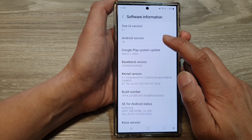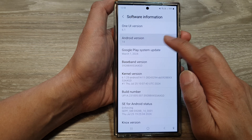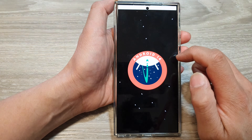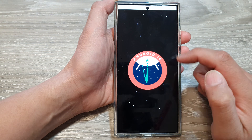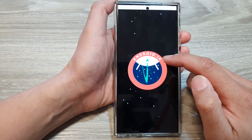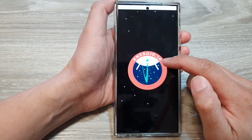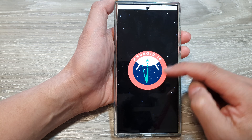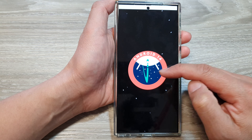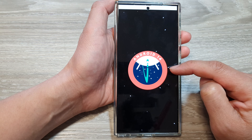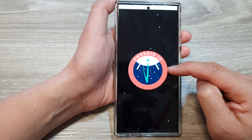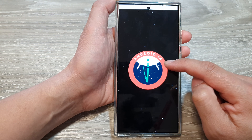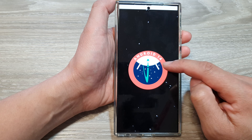And if you tap on it a few times — like three times — it will bring up the Android 14 logo. And if you see this logo, then you know that you currently have Android 14.